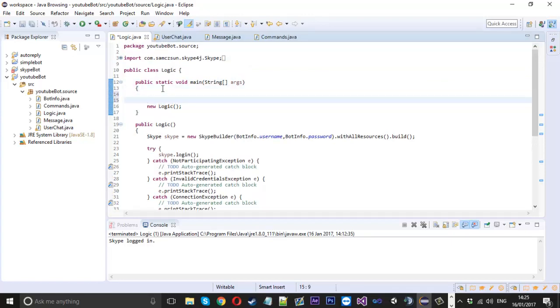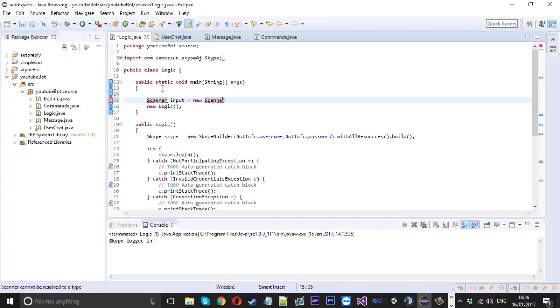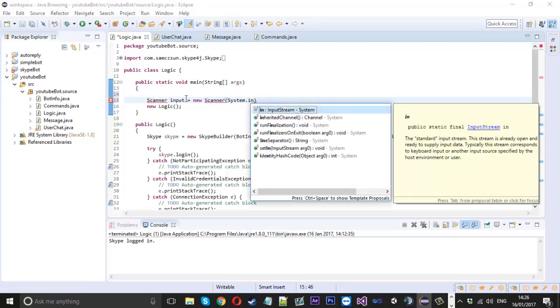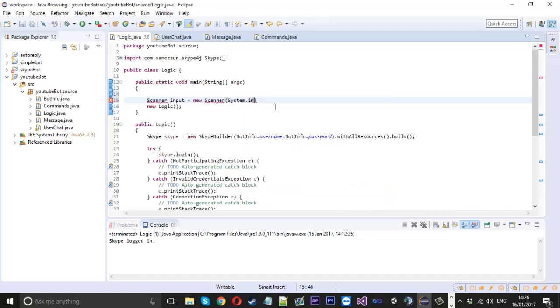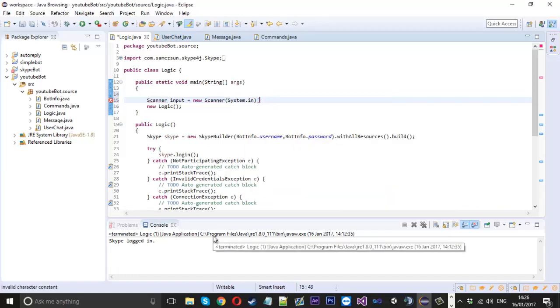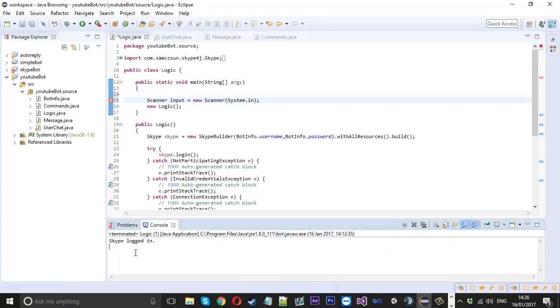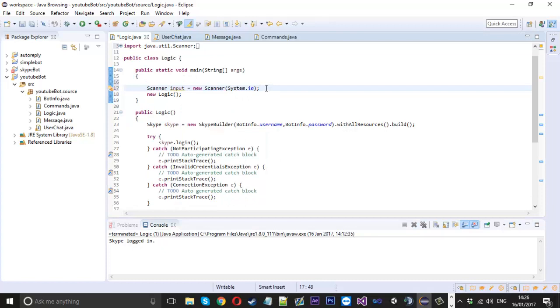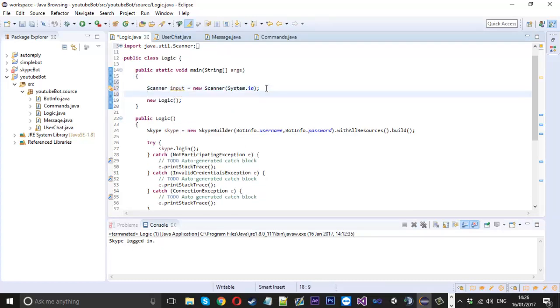Inside the main method, just before we call logic, what we're going to do is make or use something called a scanner. That is going to be called input and that'll be equal to a new scanner. We're just going to use system.in for input, so basically anything the user entered into the console.